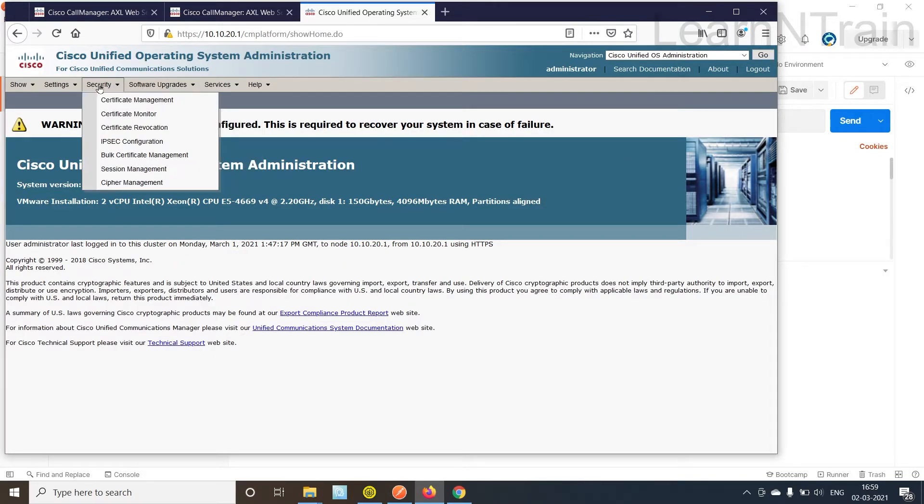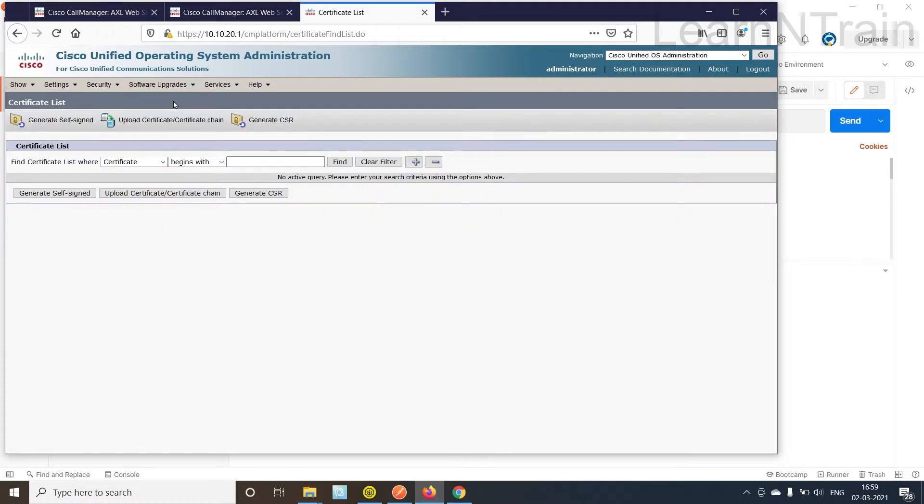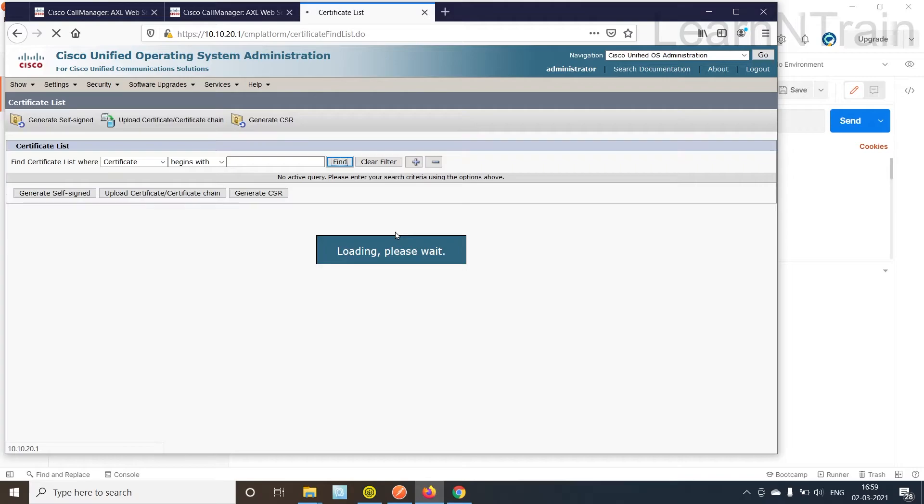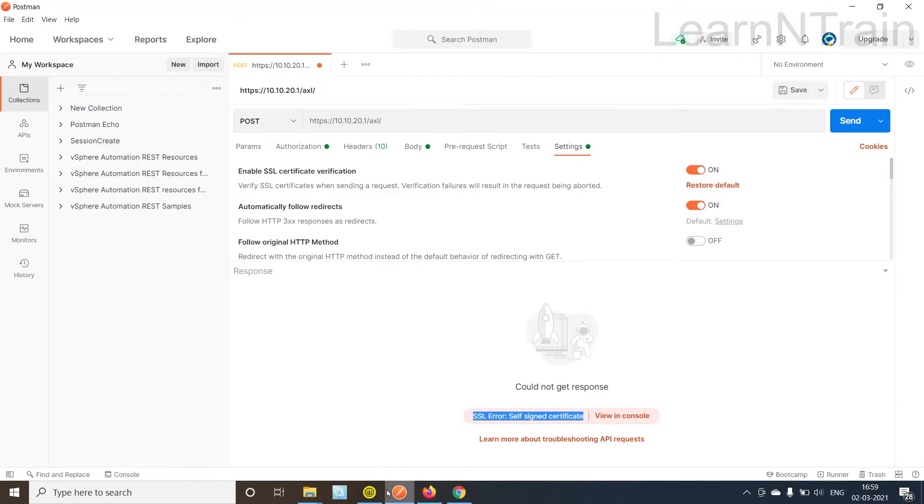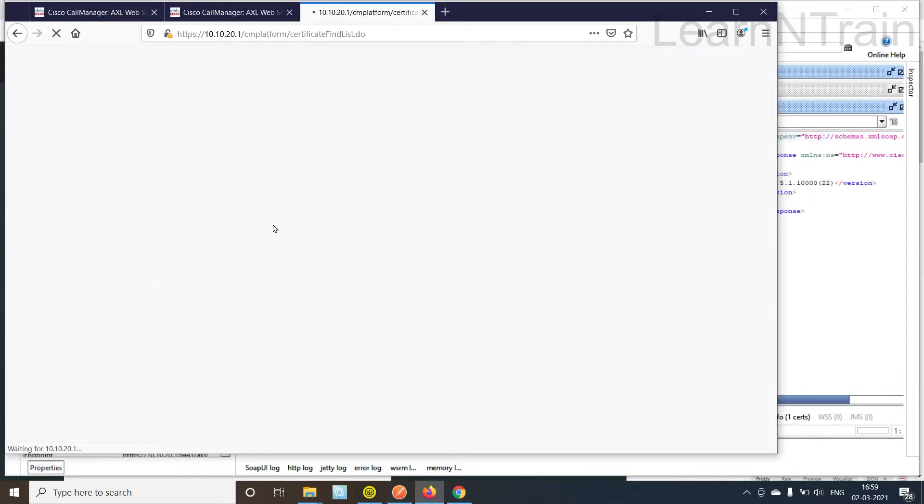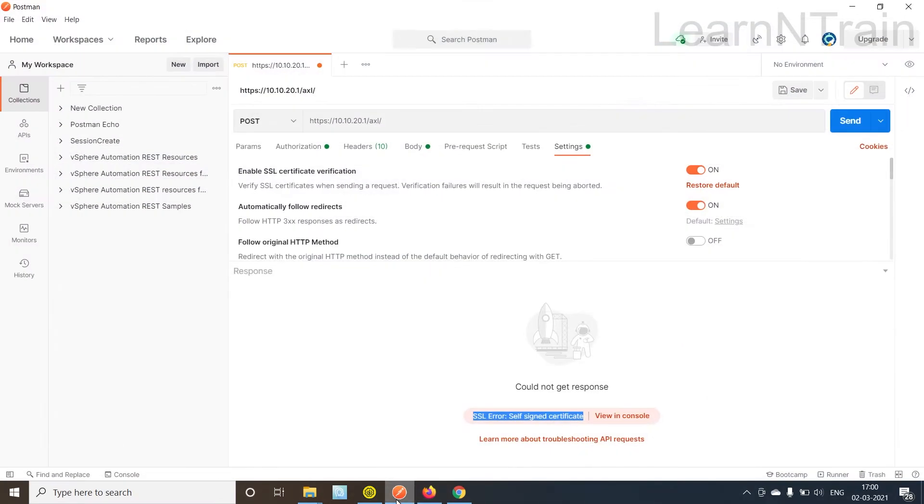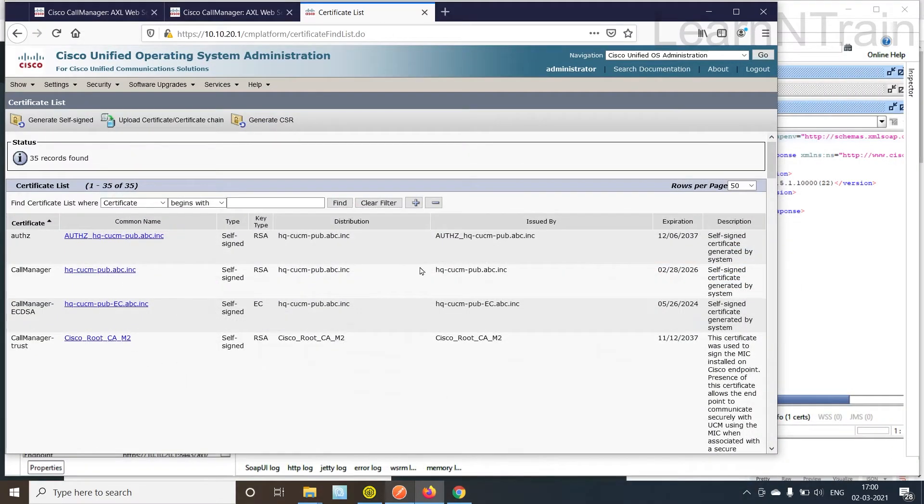After logging, I'm going to go into Security, Certificate Management. I'm going to click Find. What we are going to do to resolve this error is we will download Tomcat certificate from CUCM and upload it as a trusted certificate in Postman client.